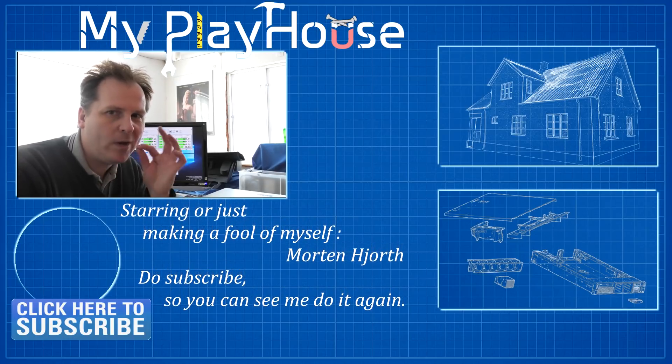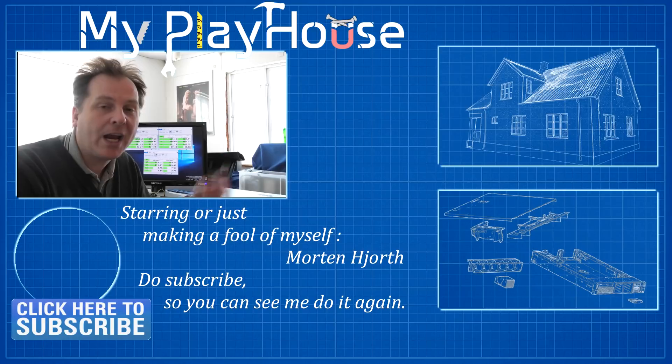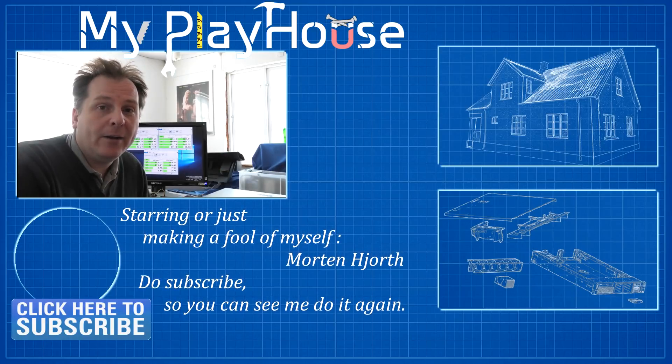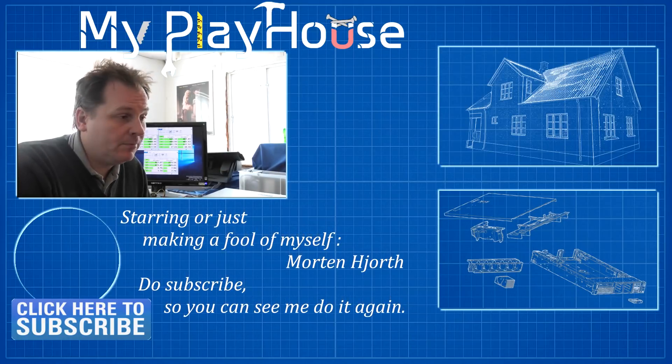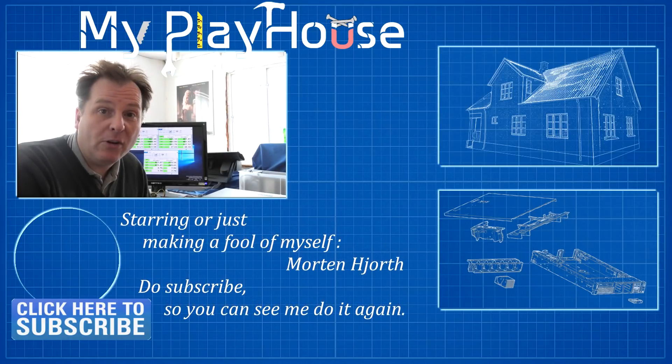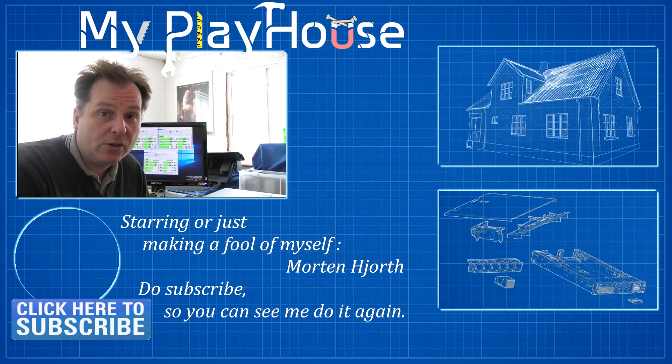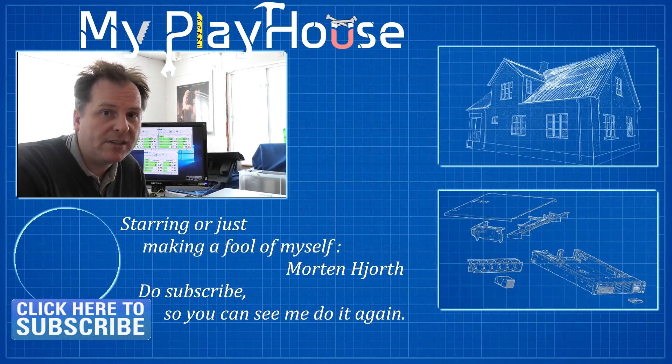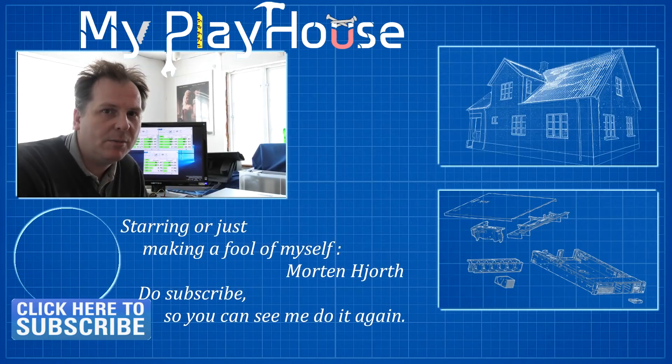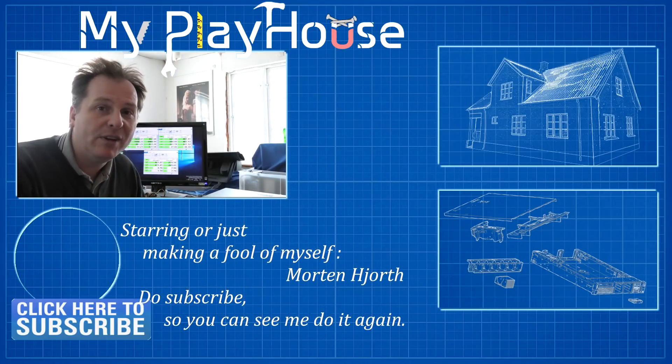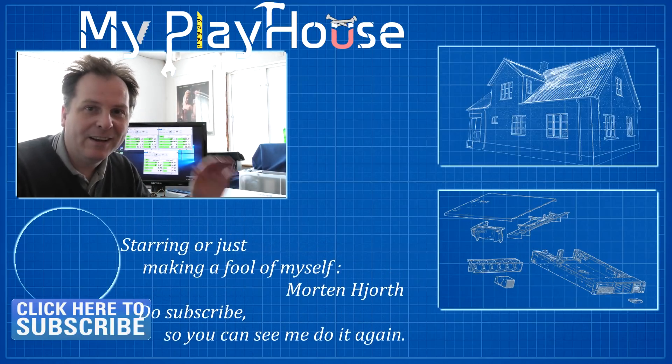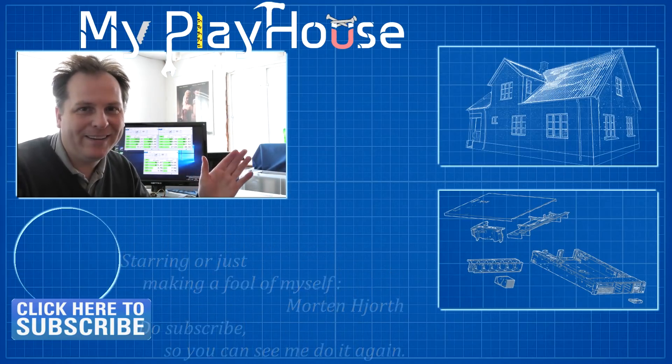So I'll just say thank you very much for watching my videos. Do subscribe to my channel so that you can see me again and have a really nice day. Bye-bye.